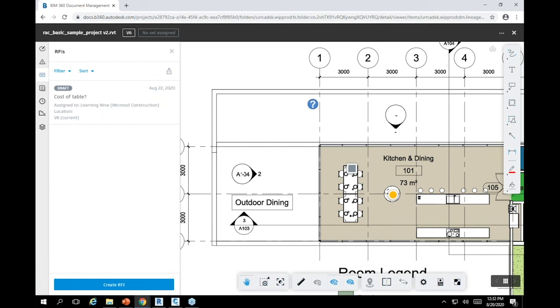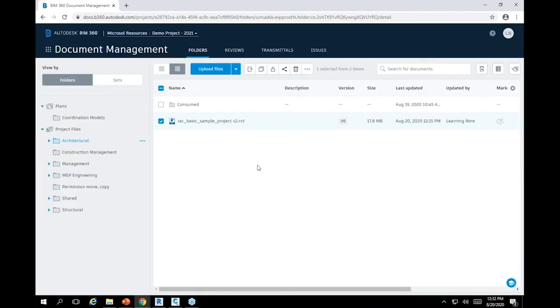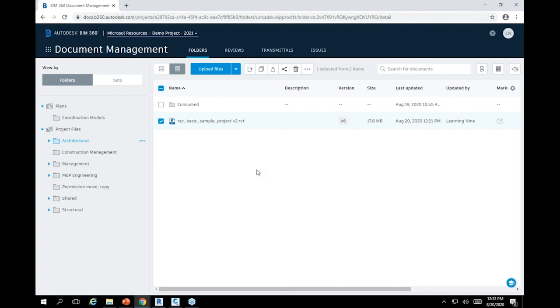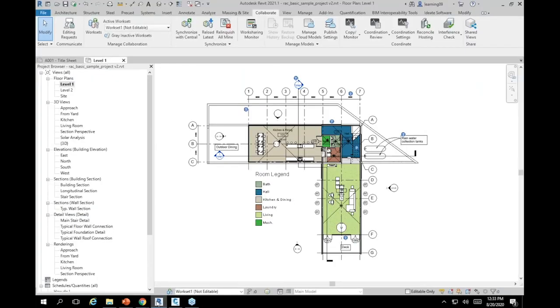I think that's pretty much it for the core concepts of BIM 360 Design. Again, it's all very straightforward, it's all designed so that you can work in Revit and add these features simultaneously, real-time, multiple offices, everything's built right into Revit.